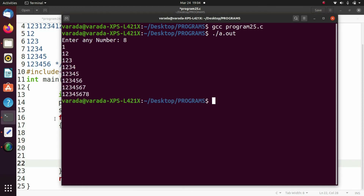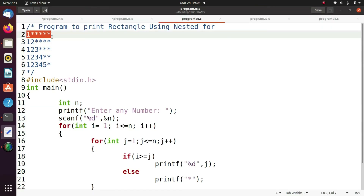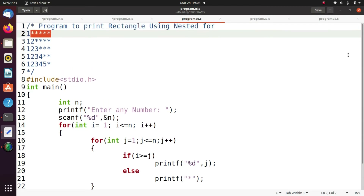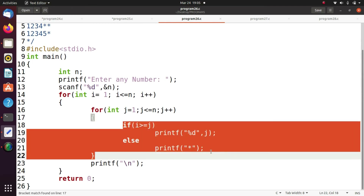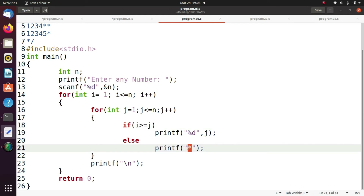Now you are going to print the rectangle pattern. Here when i equals one, I print the j value. In remaining cases I want to print an asterisk. I am using the control structure if and else: if i is greater than or equal to j, print the j value; if it is less than, print an asterisk.